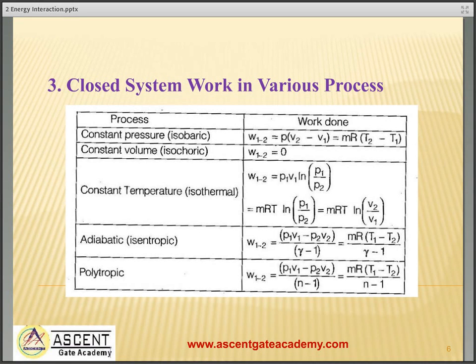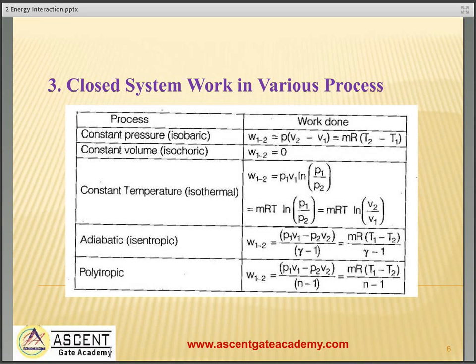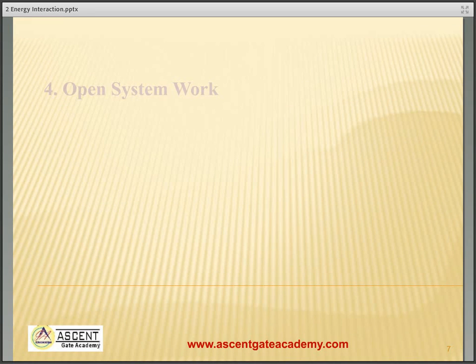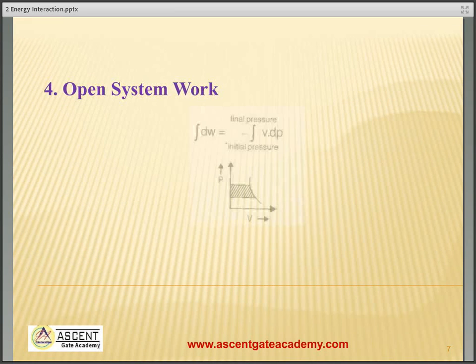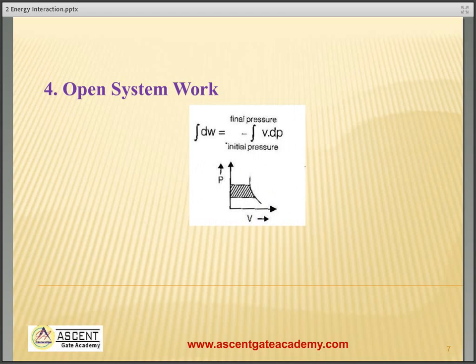For adiabatic process, work done is (p1·v1 − p2·v2)/(γ − 1), or mR(T1 − T2)/(γ − 1). For polytropic process, work done is (p1·v1 − p2·v2)/(n − 1), or mR(T1 − T2)/(n − 1). For open system, the work done is minus the integration of vdp.